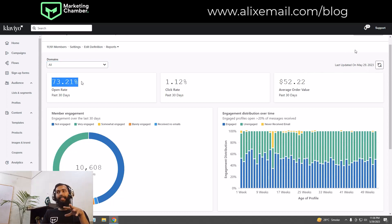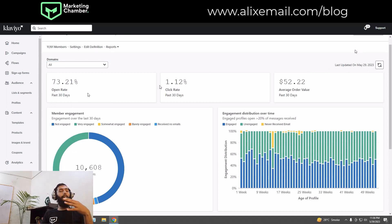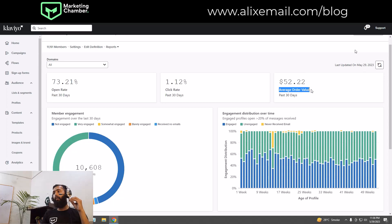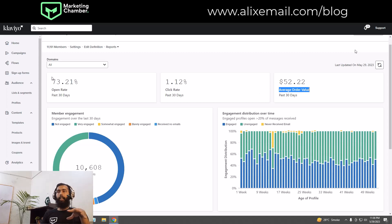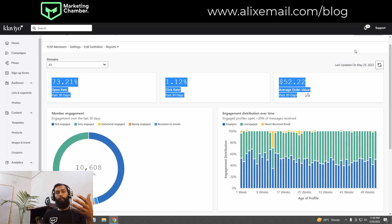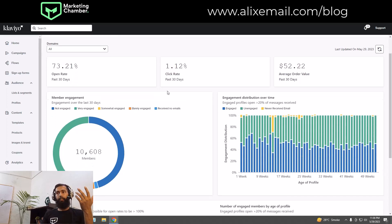Here you can see the open rate is 73.21% in the past 30 days based on emails received. The click rate was 1.12% over 30 days, and the average order value is $62.22 over the past 30 days. These stats are based on the emails members received.